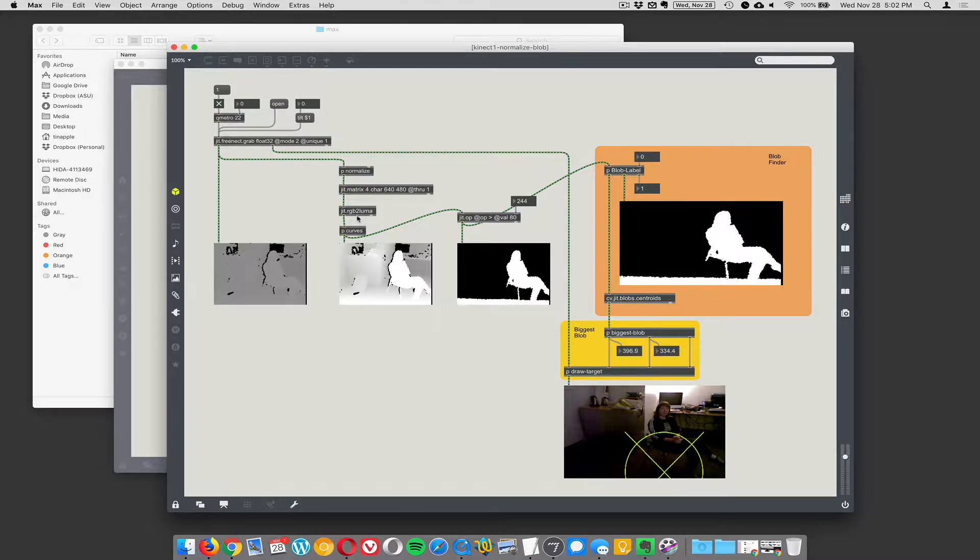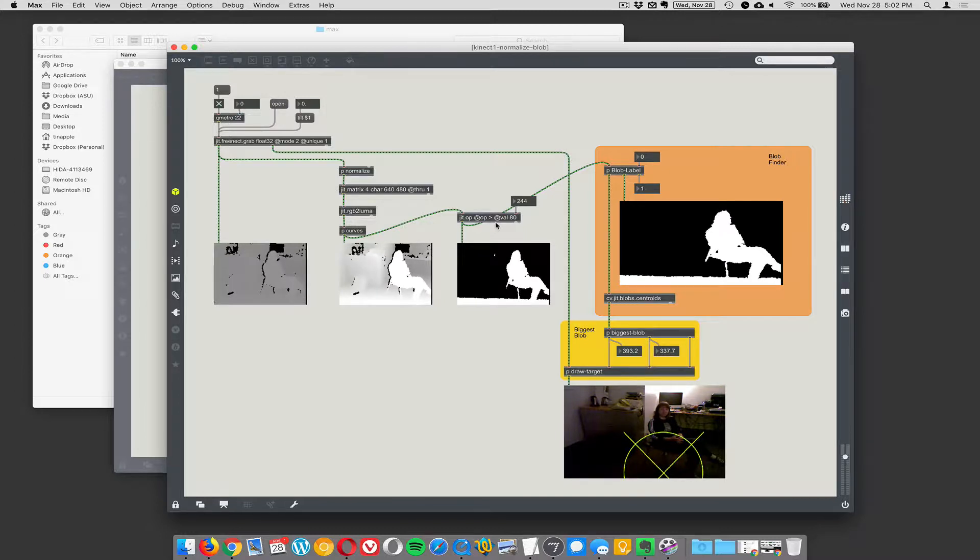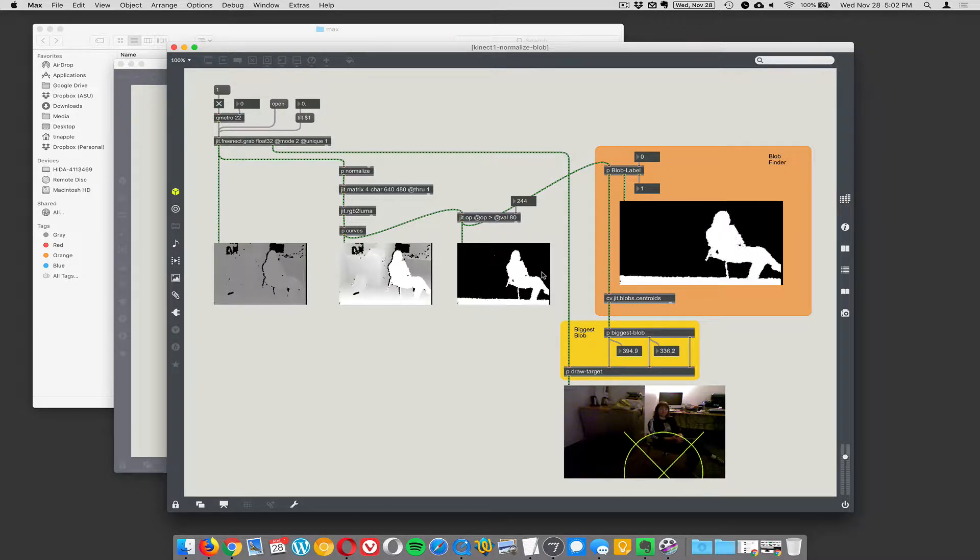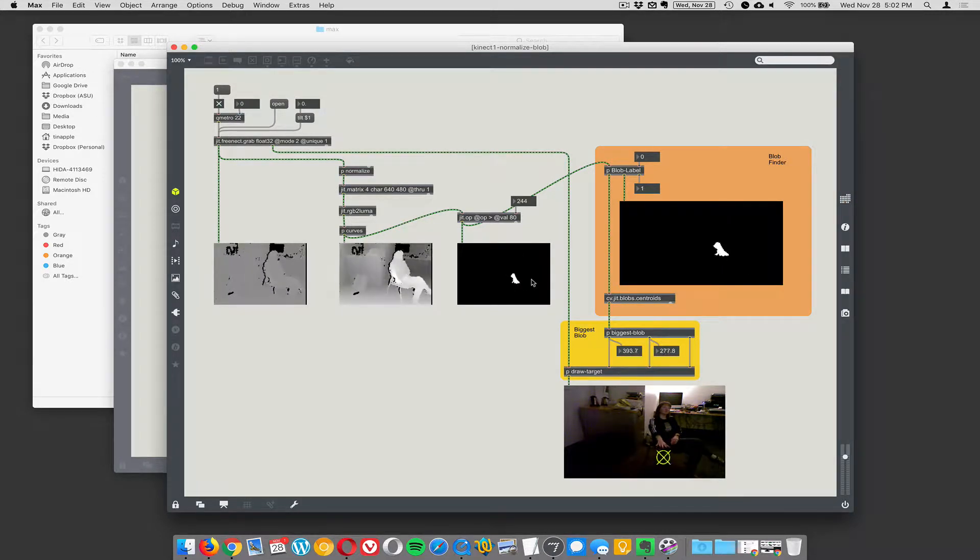And then we're doing some brightness and contrast, and now we're combining the blob tracking techniques with the Kinect stuff. So sometimes you want to just track where people's hands are. So that should be working, let's see if it works now, there we go.